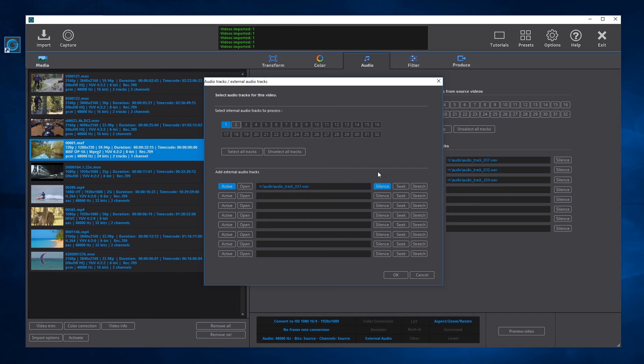When selecting video trimmings, the internal audio tracks are cut from the position of the trim. If the Seek button is activated, the external audio track will also be cut from the position of the trim. If not activated, the external audio track will be added from the beginning of the track.